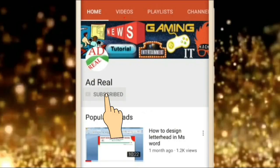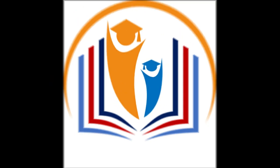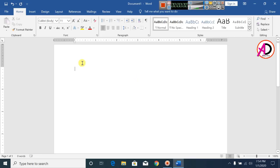Please subscribe and press the bell icon for more content. Hello friends, welcome back to Adriel Tech YouTube channel. Today I want to show you how to make an education logo design.